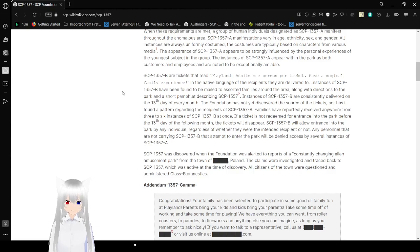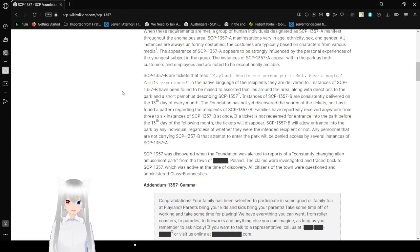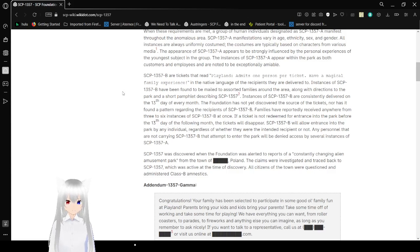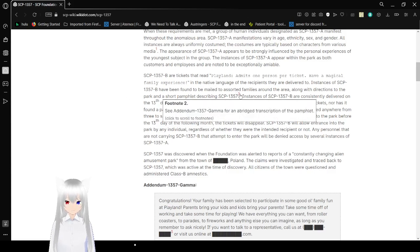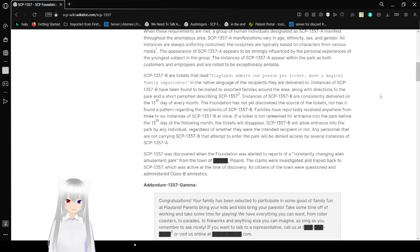SCP-1357-B are tickets that read "Playland! Admits one person per ticket! Have a magical family experience!" in the native language of the recipients they are delivered to. Instances of SCP-1357-B have been found to be emailed to assured families around the area along with directions to the park and a short pamphlet describing SCP-1357. See Addendum 1357-Gamma for an inverted transcription of the pamphlet.